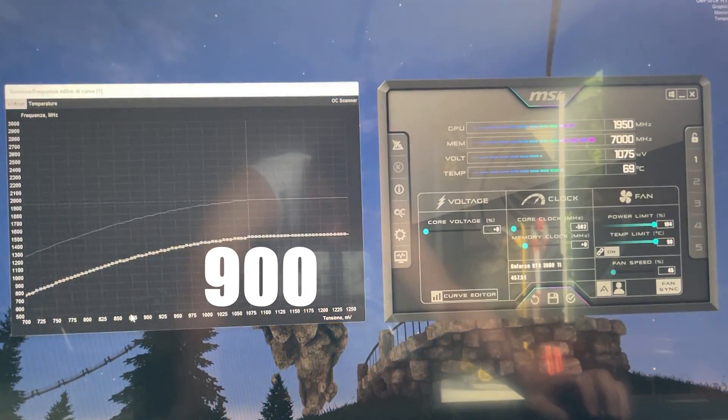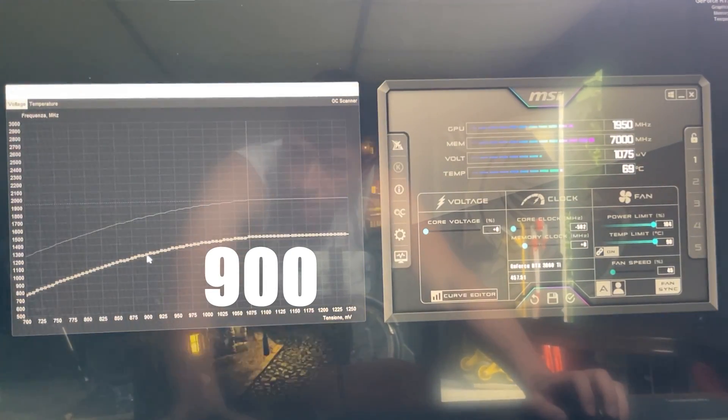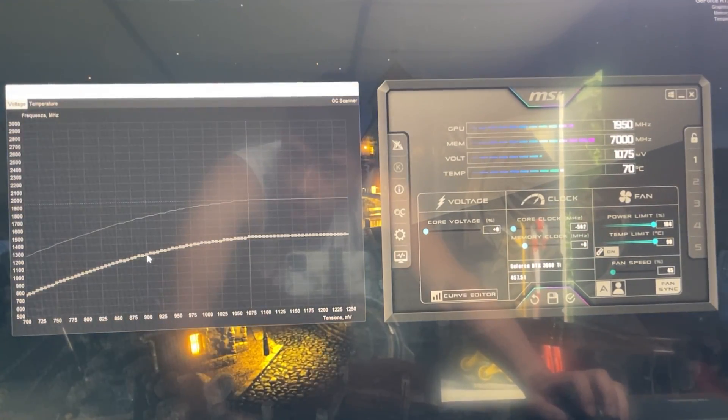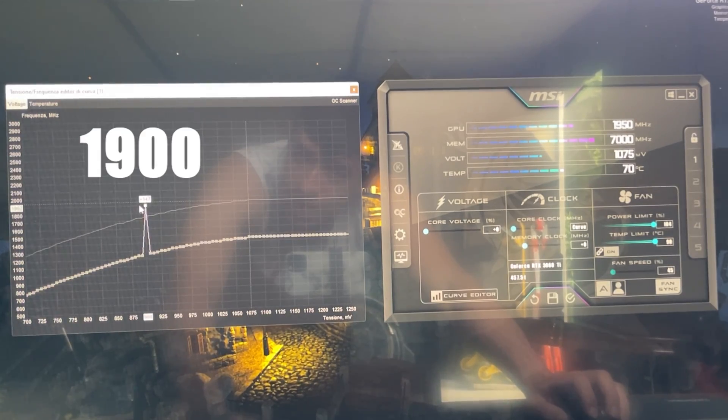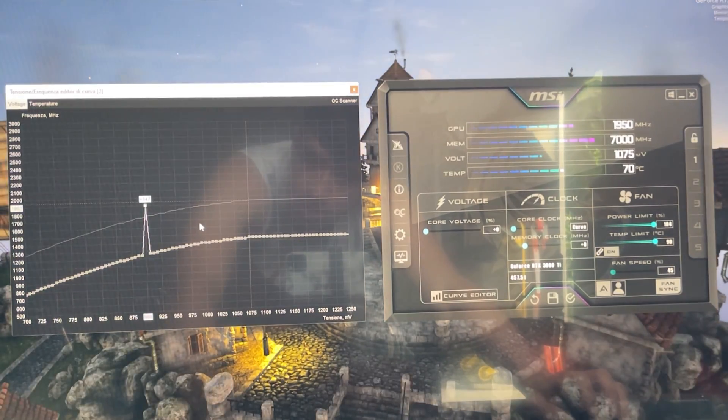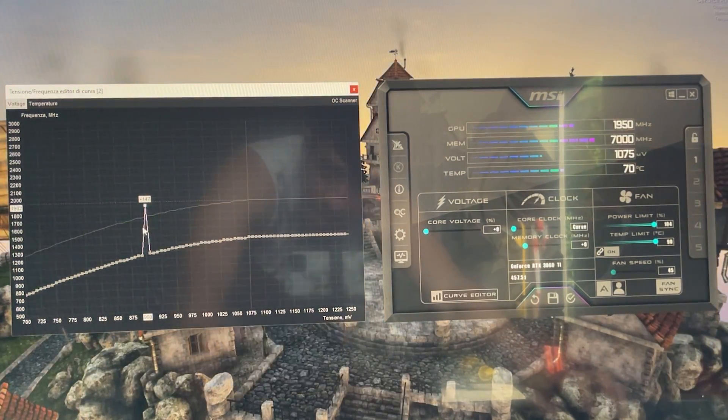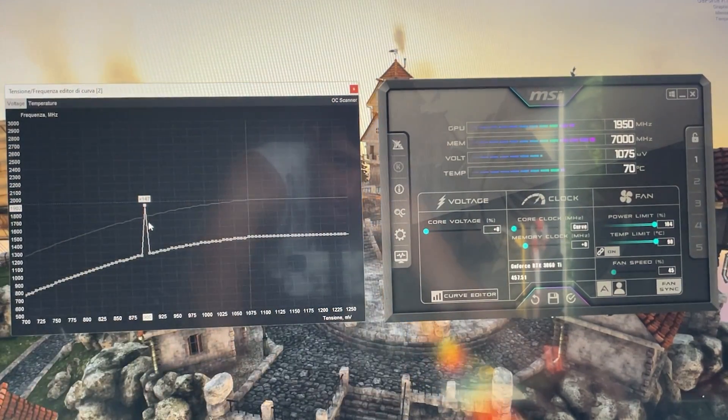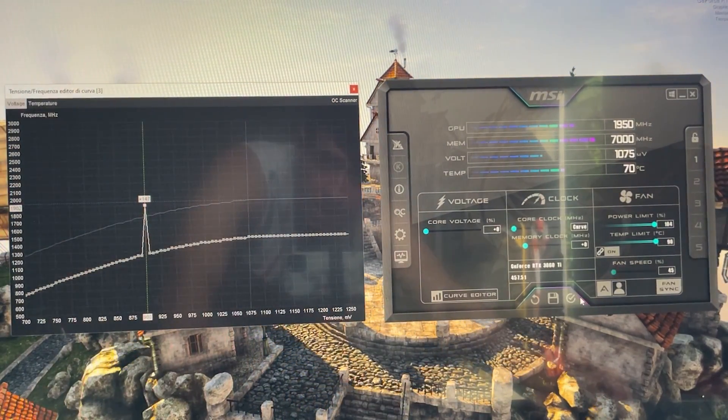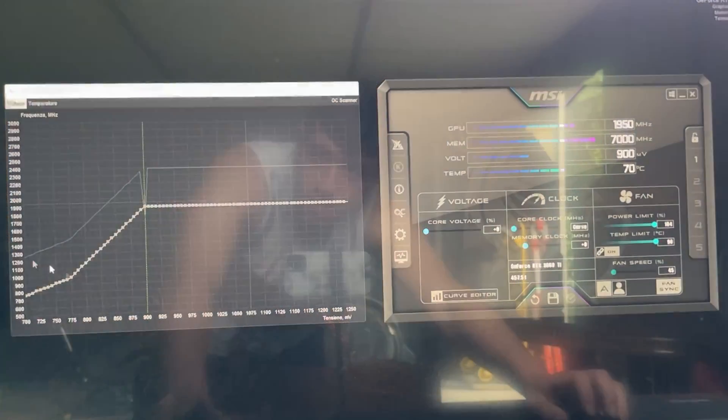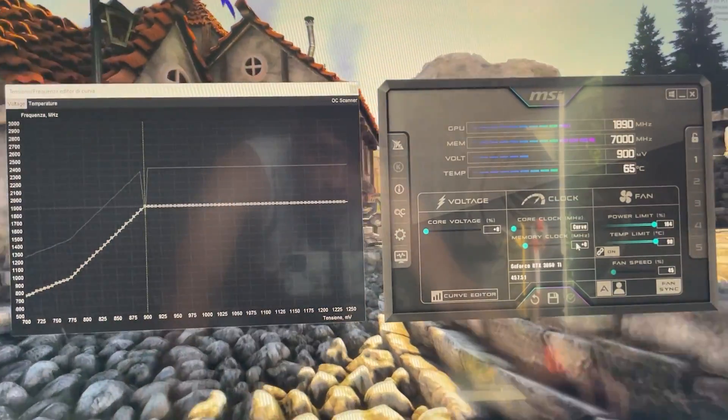And now grab the 900 millivolt point right here and bring it all the way up to 1900 megahertz exactly. And then hit the L key. Okay, I just hit the L key, and now hit apply. Perfect.